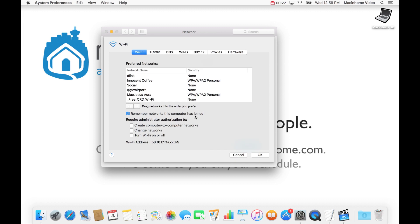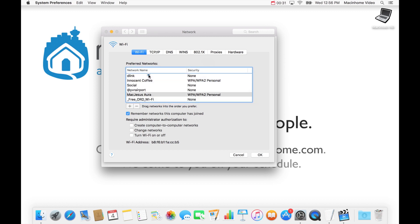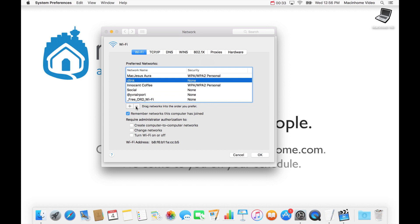And you'll see this is the order that your Mac is looking for Wi-Fi networks, and the ones at the top, it's going to look for that one first. So I'm going to drag Mac Jesus Aura above D-Link, and so now it's going to look for that one first.